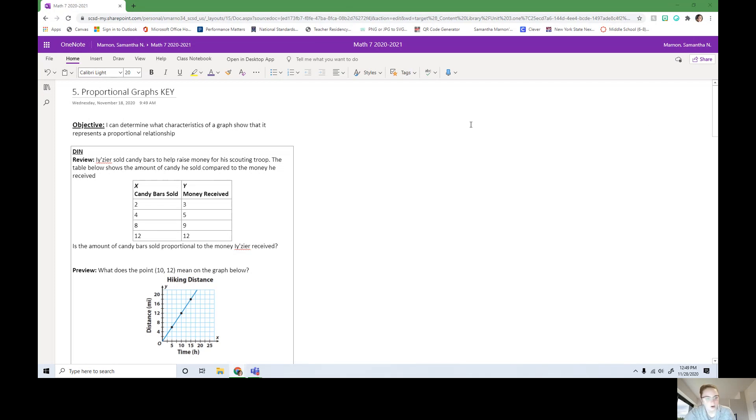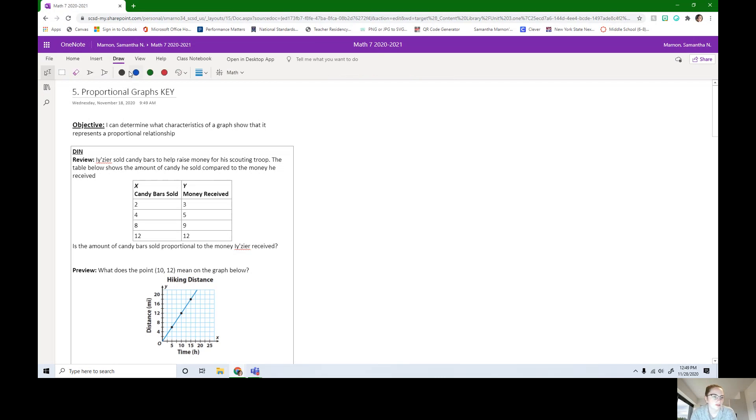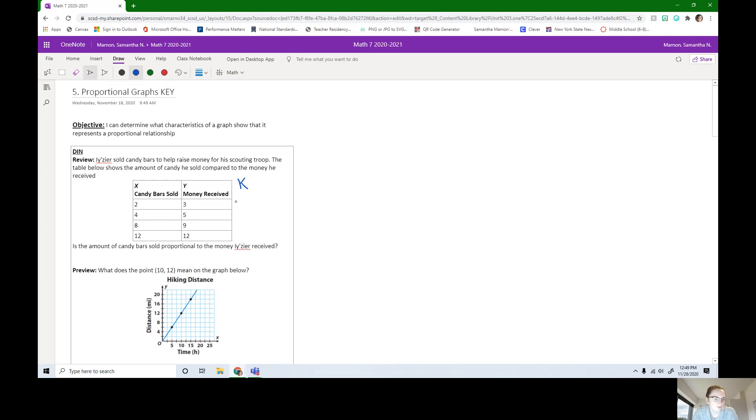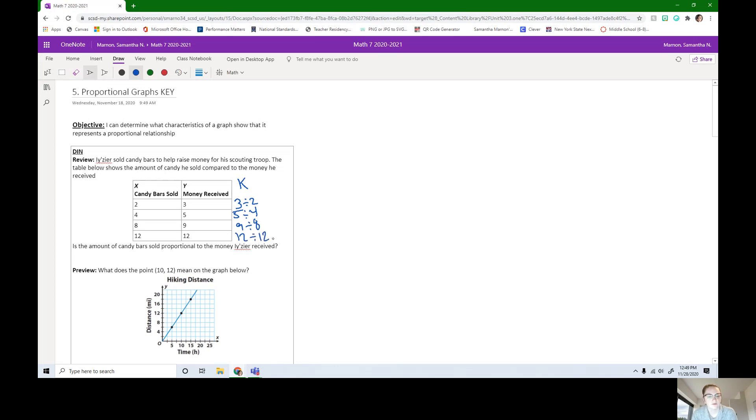If you are stuck, I'm going to give you a hint. When we are testing to see if things are proportional, we are going to look at the unit rate for each row. We're missing that unit rate row. We normally call it K, the constant of proportionality. If you needed a review, you're going to do 3 divided by 2, we always do Y divided by X, 5 divided by 4, 9 divided by 8, and 12 divided by 12. If you are stuck, you can pause the video again with that hint and try now.